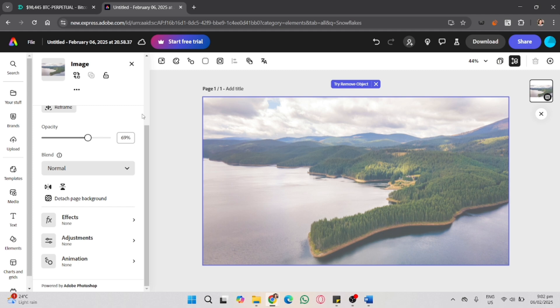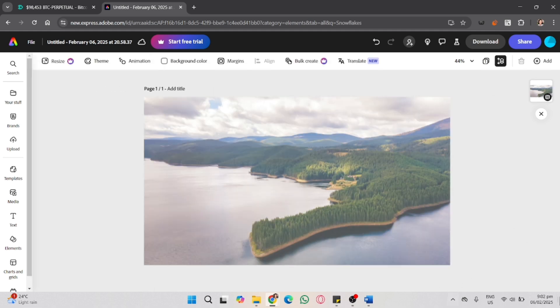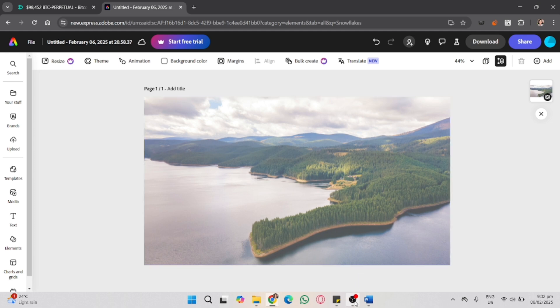And that's it! That's how you fade photos in Adobe Express. You can customize it to whatever you want. If you found this video helpful, don't forget to like, share, and subscribe to the YouTube channel.